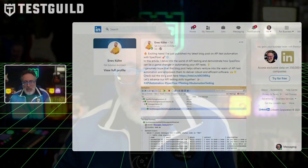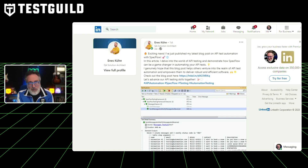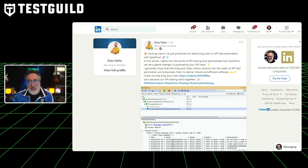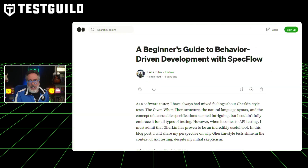Speaking of Gherkin and Cucumber, I have an article on a framework I think you should learn more about if you're not using it already. This is by Enos, who discusses a recently published article on API testing with SpecFlow. This article takes a deep dive into using BDD with SpecFlow, particularly in the context of API testing. And despite initial skepticism, Enos found that Gherkin's test structure with the given-when-then format and natural language syntax really turned out to be an incredibly useful way of testing APIs.